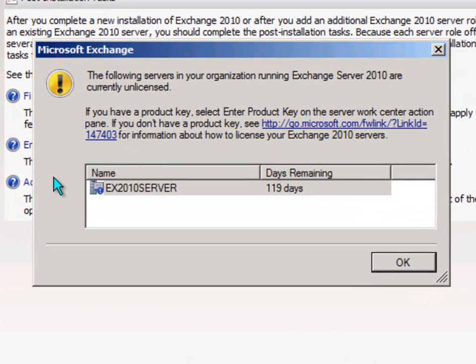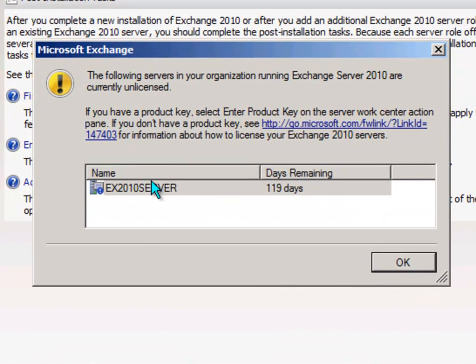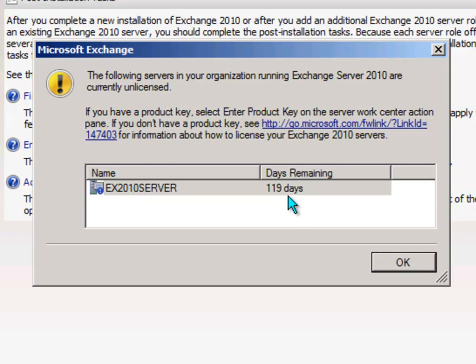And because we're using trial software at this point, every time you start it up you'll see this warning box about running an unlicensed server. And as you can see, you get 120 days to run the service.